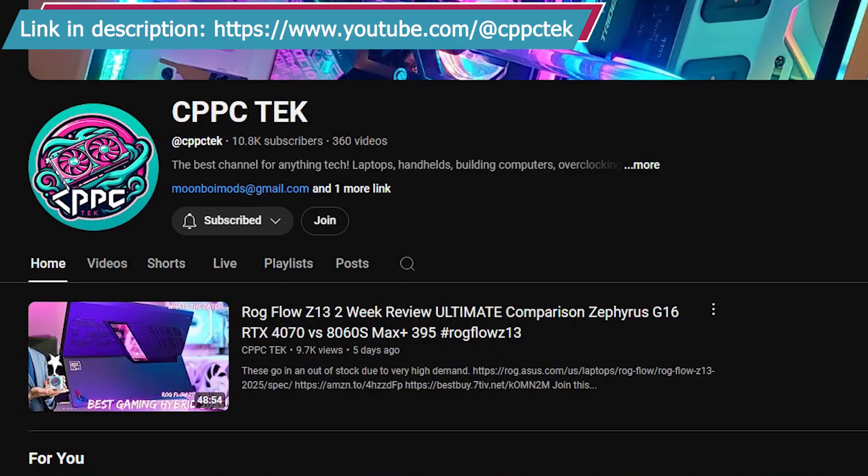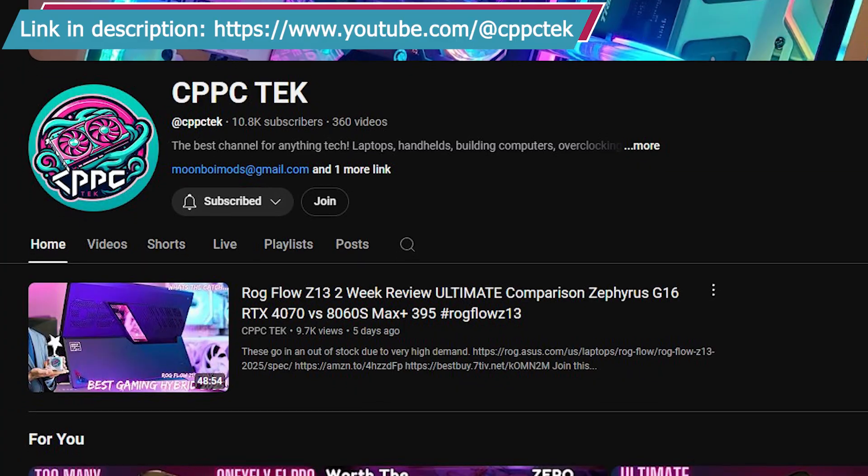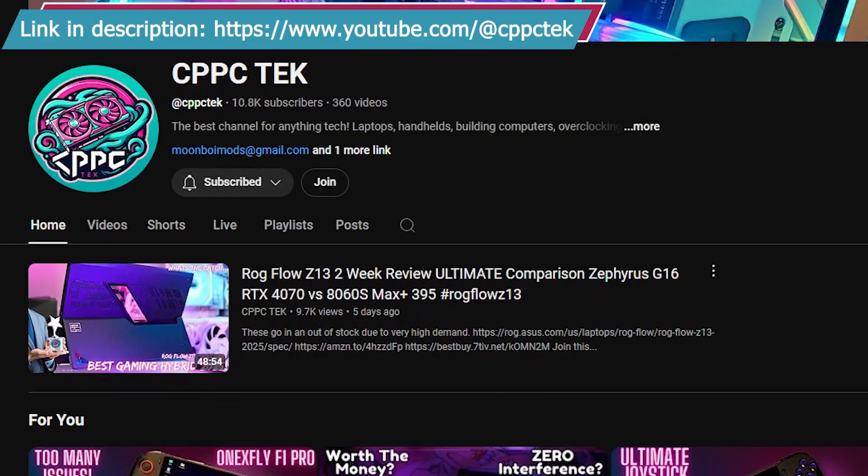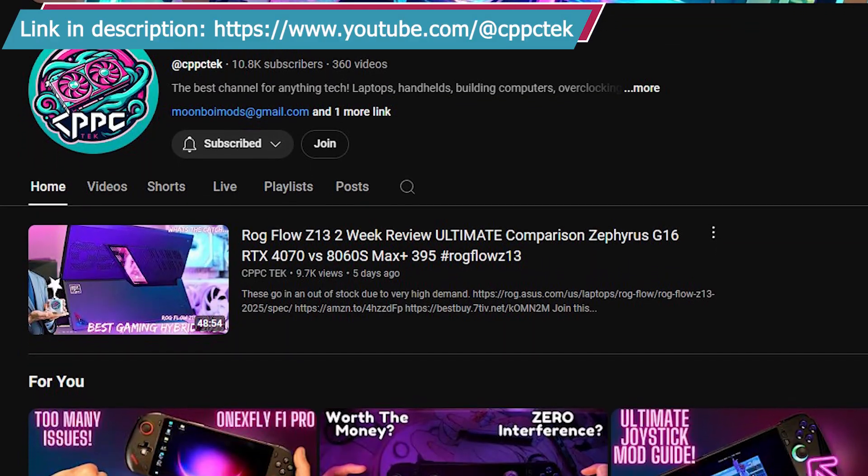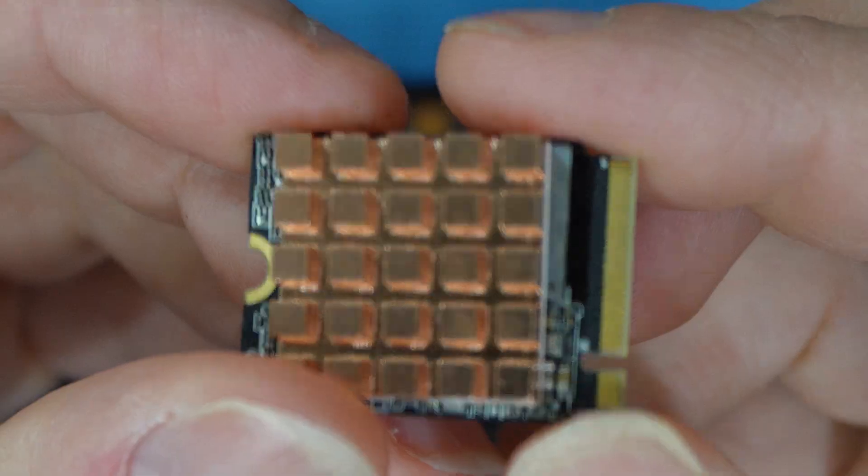I am happy to say that I consulted with CPPC Tech and his insight on the planning for this SSD upgrade and heat sink application. Thank you CPPC Tech for helping me make this video possible.